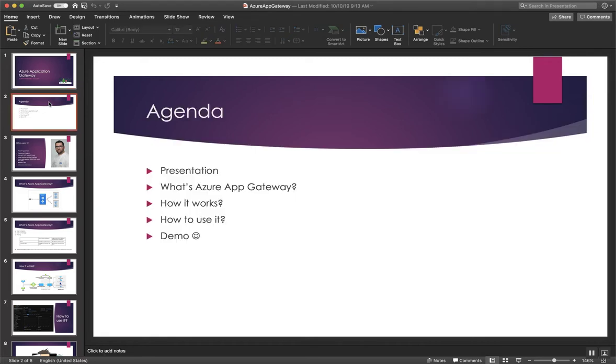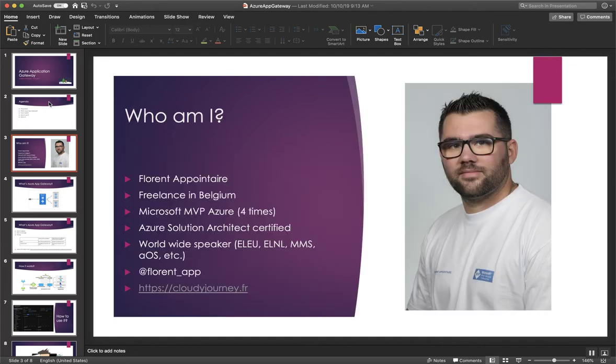About the agenda, I will present myself and after I will speak about what's Azure Application Gateway, how it works and how to use it. And finally I will do a demo on how to deploy it.